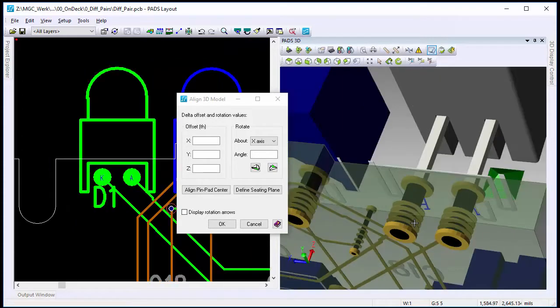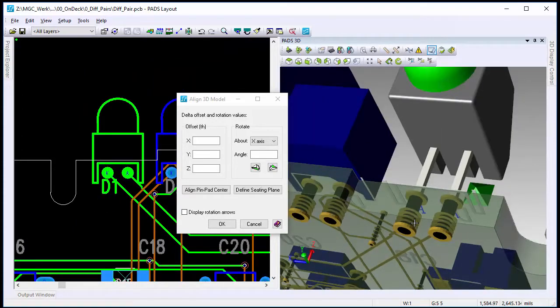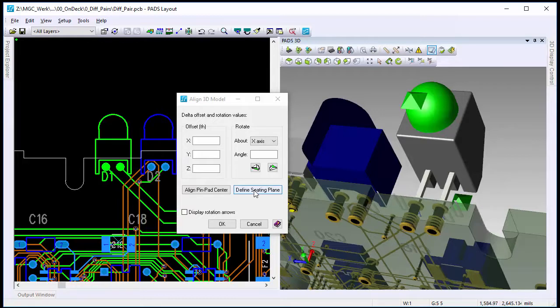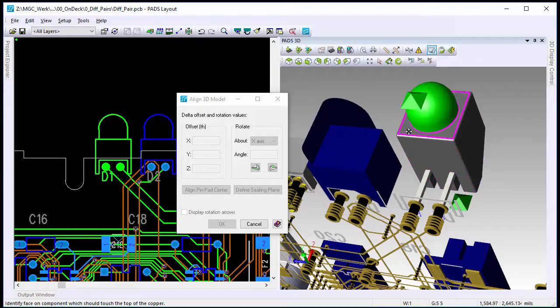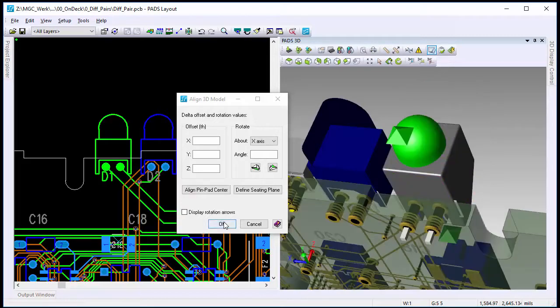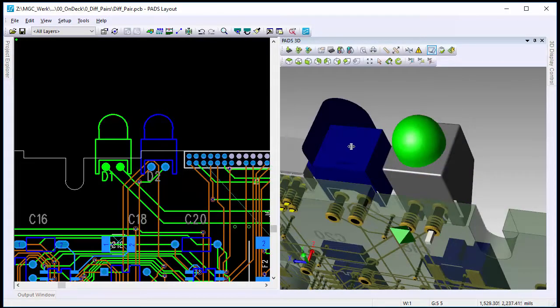and then the other new option is define seating plane. You would click this, and then highlight which part of the model you actually want it to seat to the board. And so as you can see, this is now properly set. Click OK.